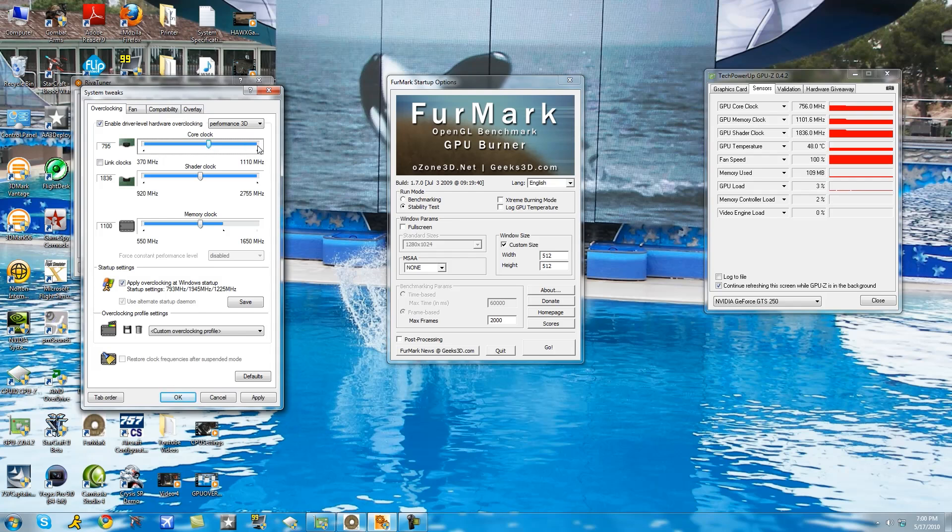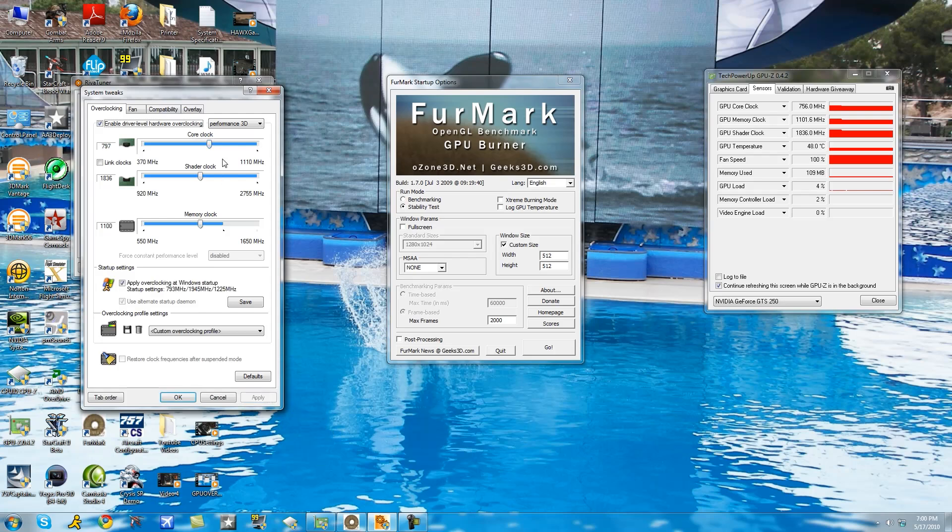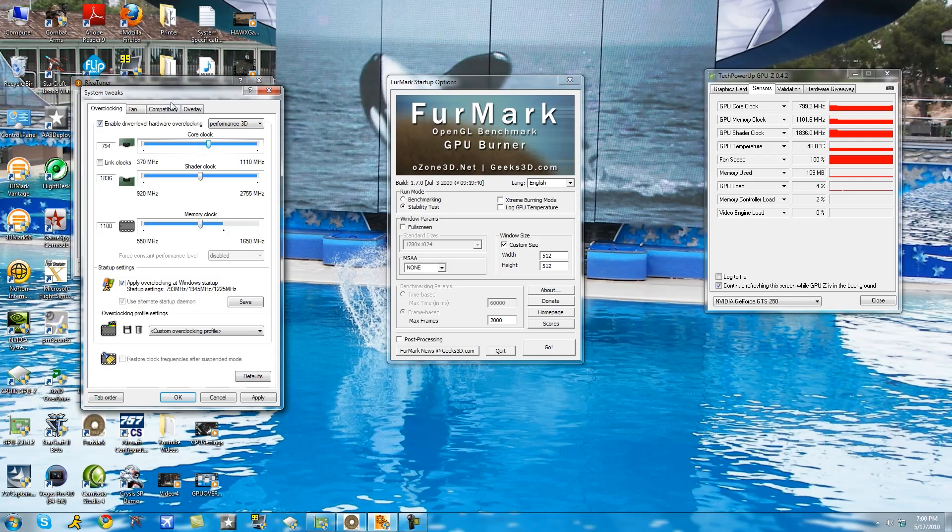After each time you eventually come to a spot where your GPU does hang. Now when your GPU does hang, what you're going to do is, if it hangs at for example 800 megahertz, you're going to drop your core clock by three megahertz. You're going to click apply. If it's still hanging after stability testing for about 15 seconds, you're going to drop another three.